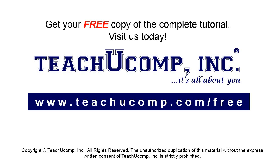Get your free copy of the complete tutorial at www.teachyoucomp.com forward slash free.